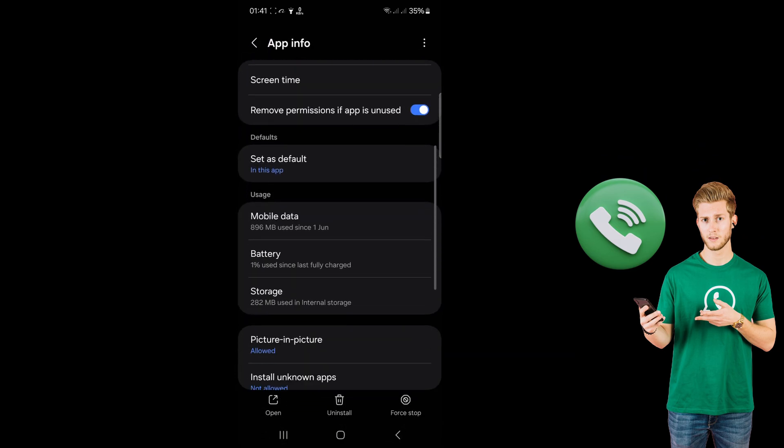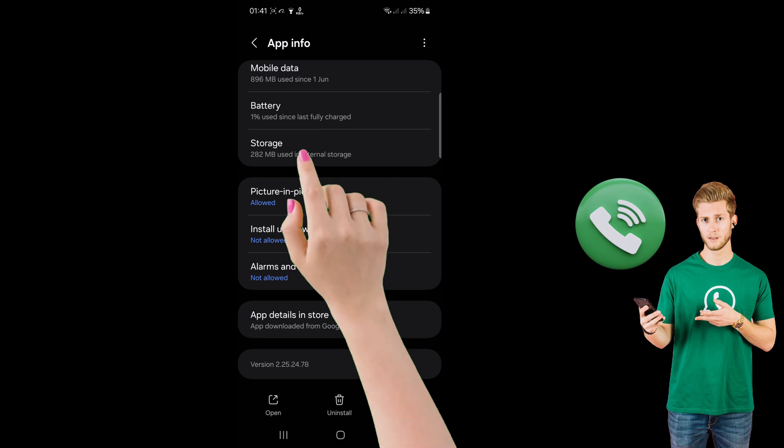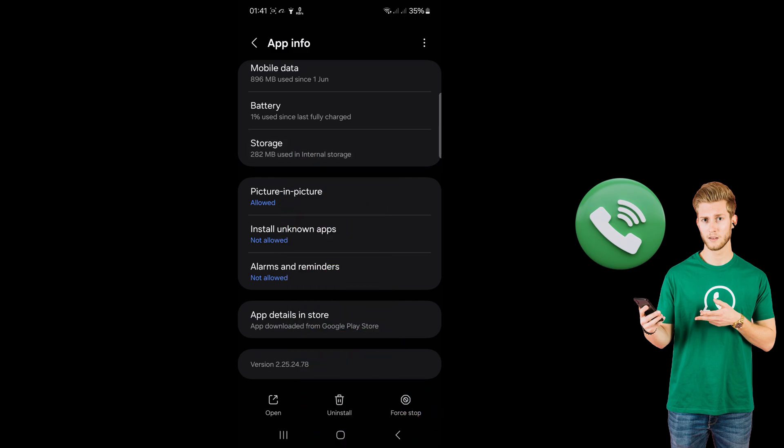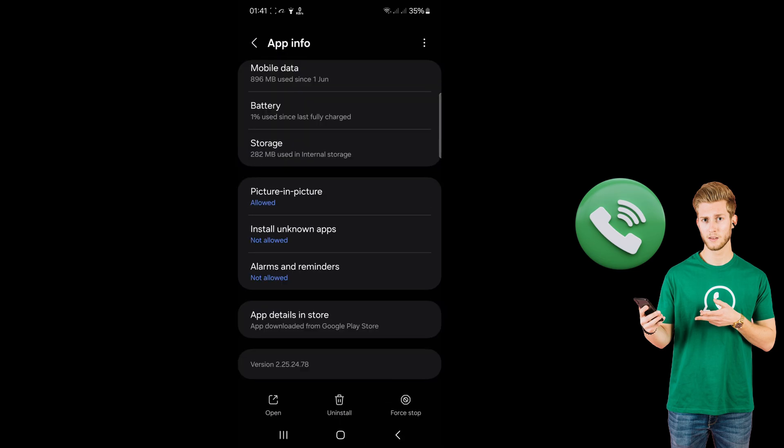Scroll down and click on Storage. Click on Clear Cache, then go back and click on Force Stop.